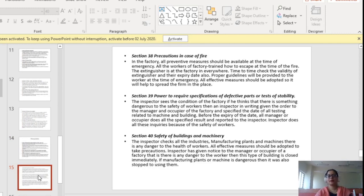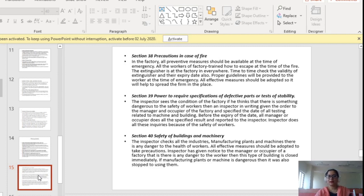Section 38 tells us about various precautions in case of fire. All preventive measures should be available at the time of emergency. All workers of the factory should be trained on how to escape at the time of fire. Fire extinguishers should be placed everywhere in the factory, and the validity and expiry dates of extinguishers should be checked regularly. Proper guidelines should be provided to workers at the time of emergency, and all effective measures should be adopted to prevent the spread of fire.